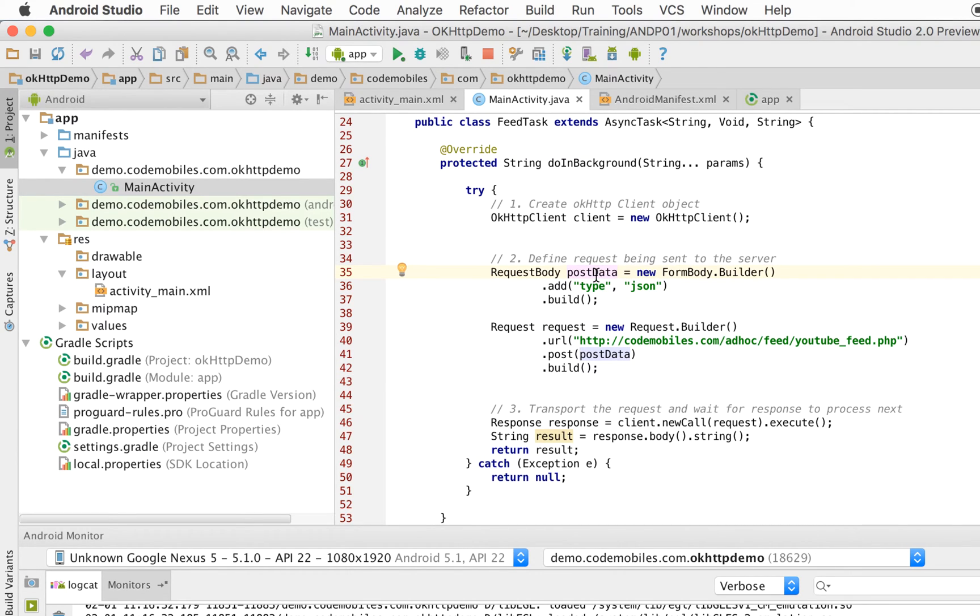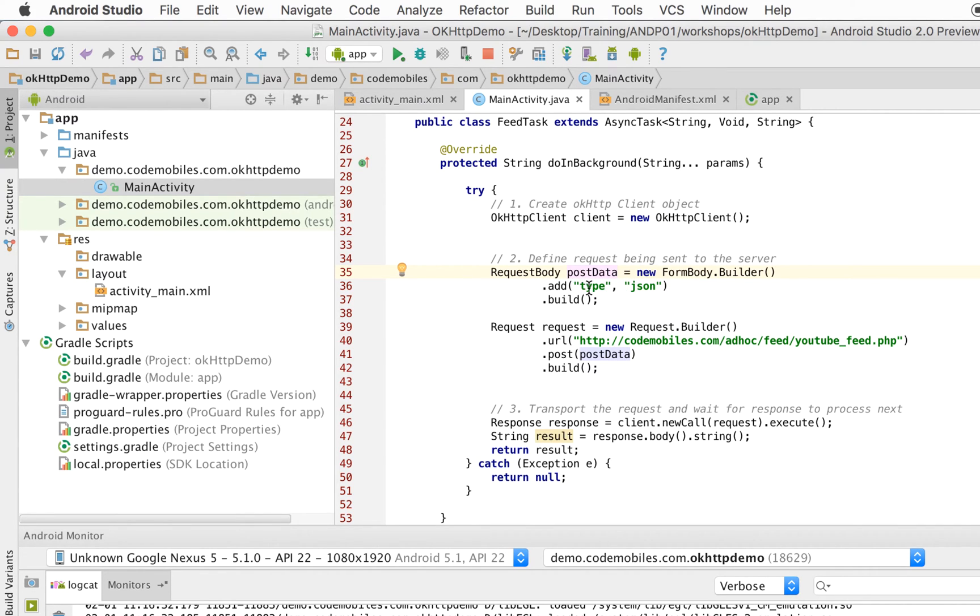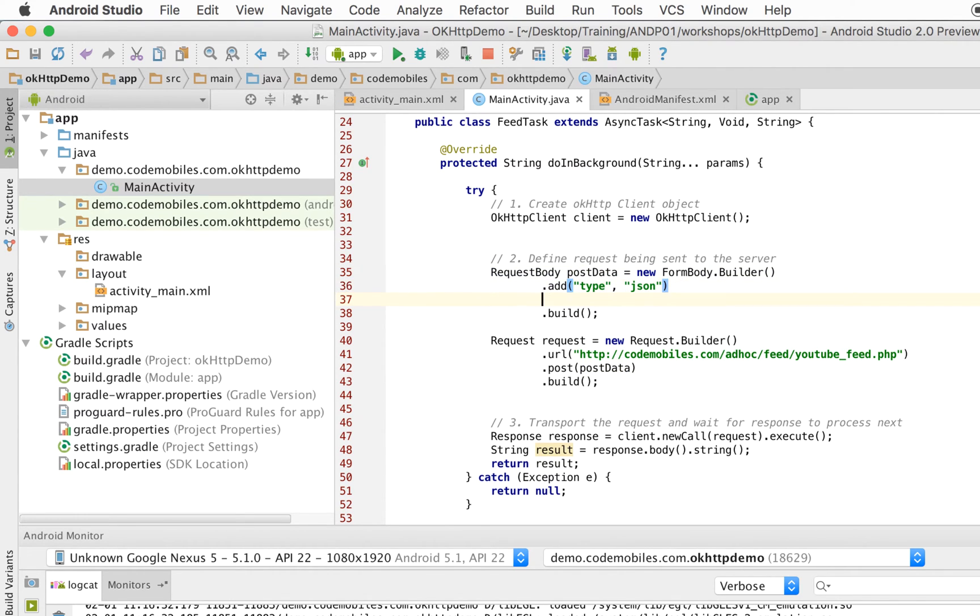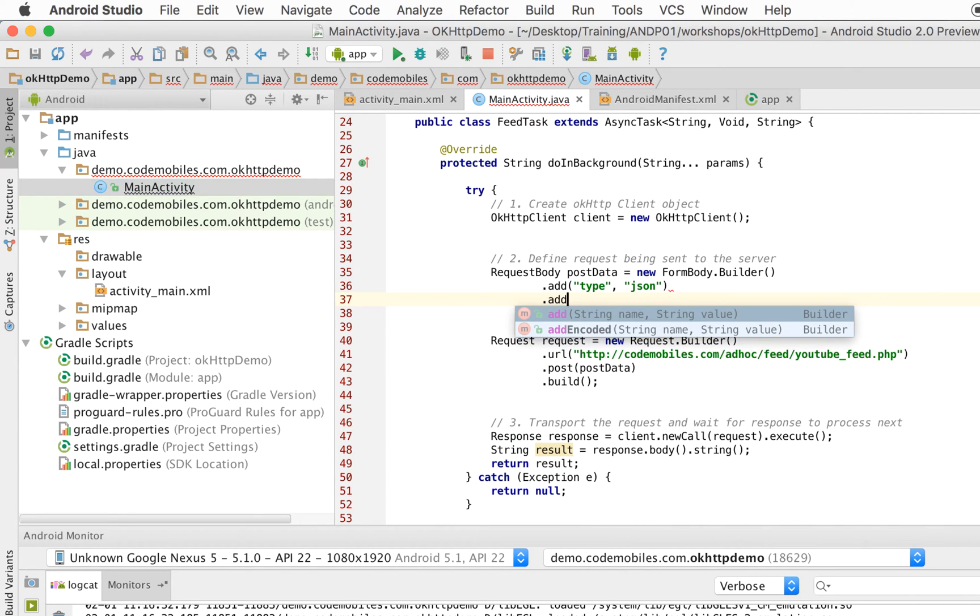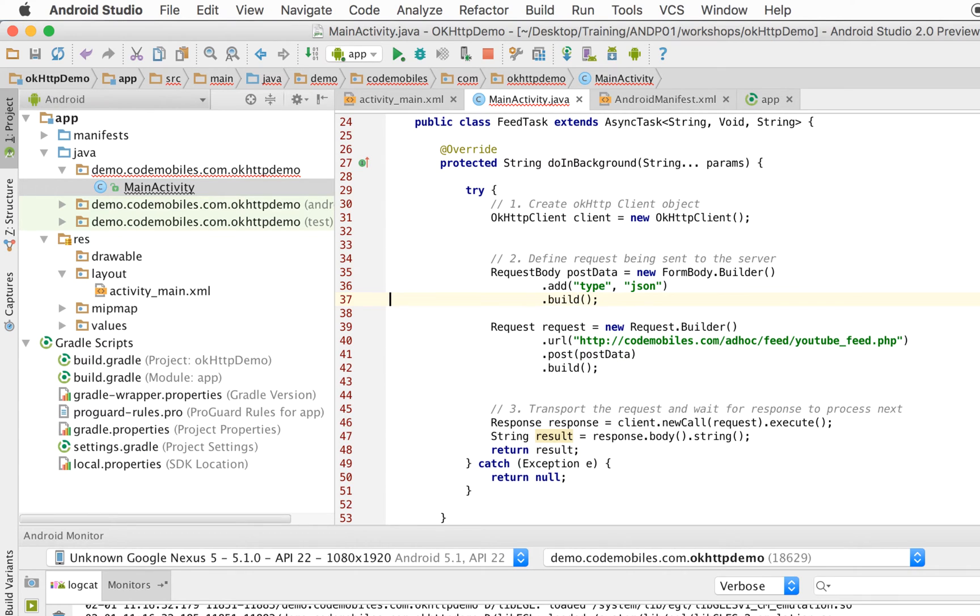First is to define the parameter that you need to send to your server. If your request is sent in HTTP POST, you might have to set your parameter. In this case, I set a single parameter name, type, and its value is JSON. And if you want to add more parameters, you can do something like this and type your more parameters. But in this case, I need only a single one.